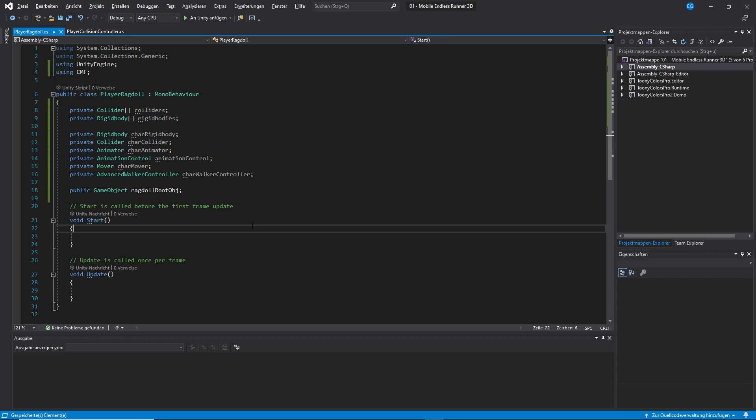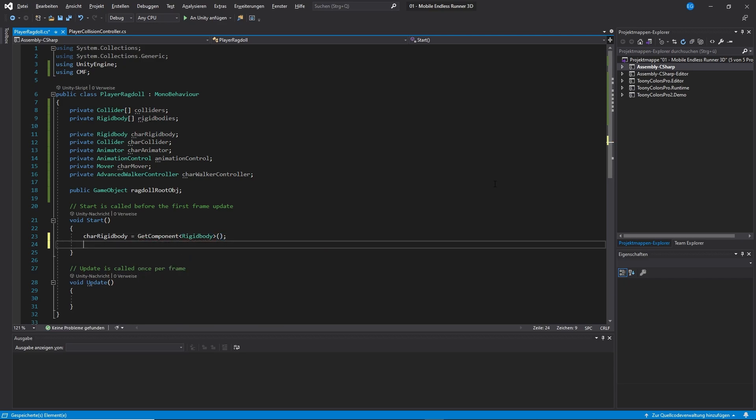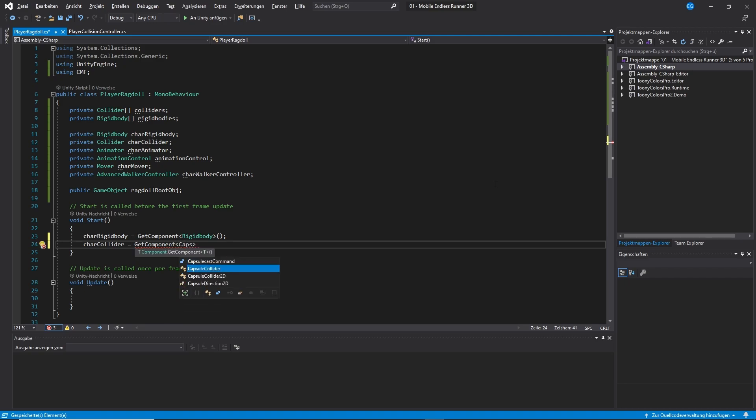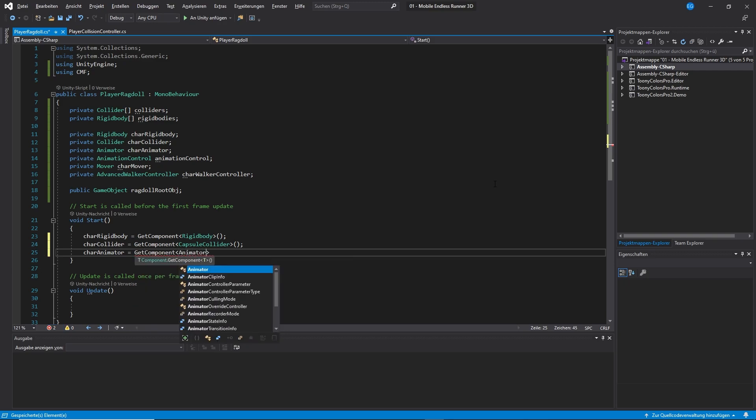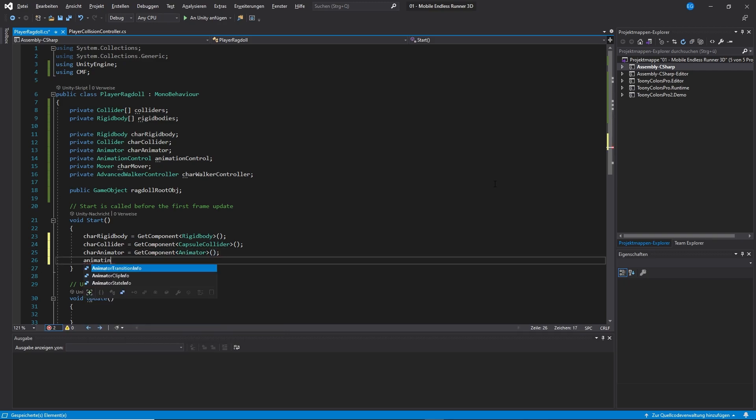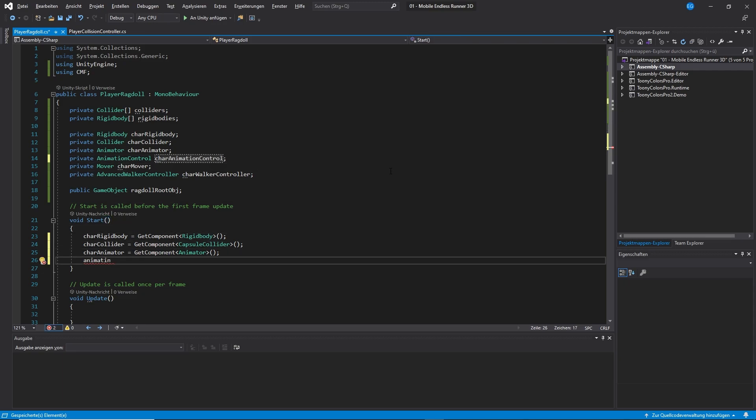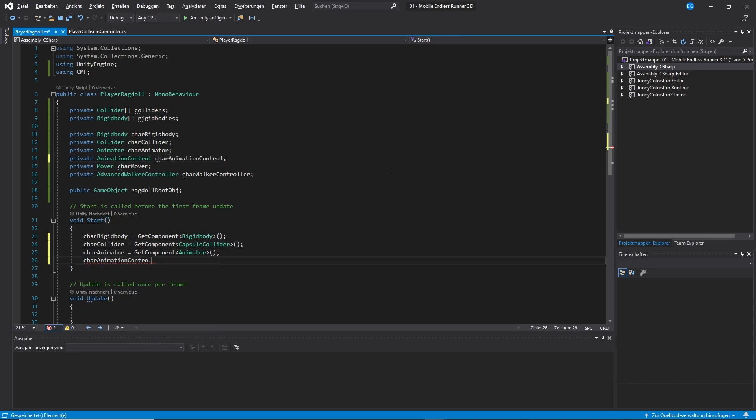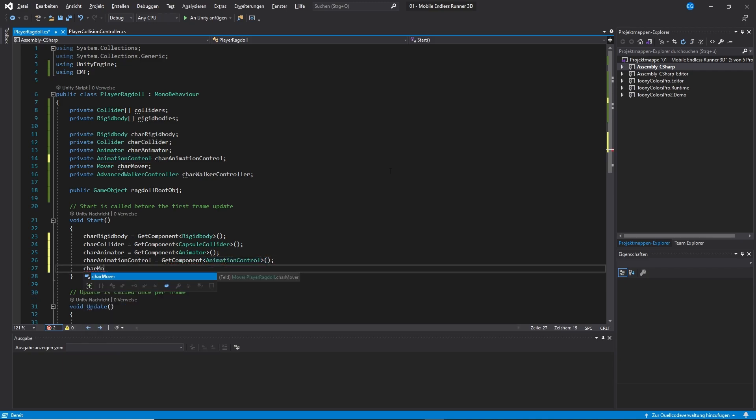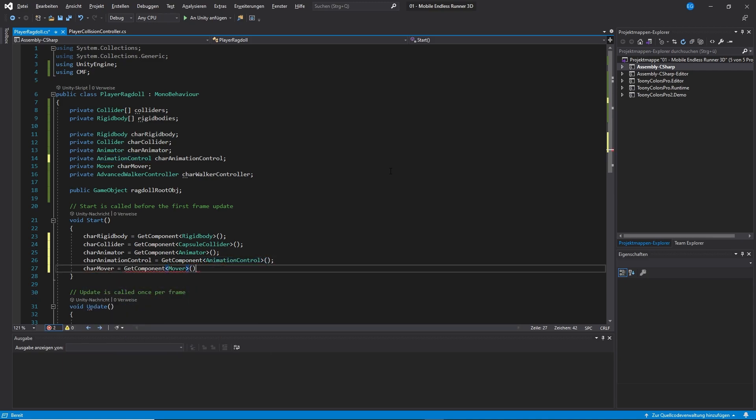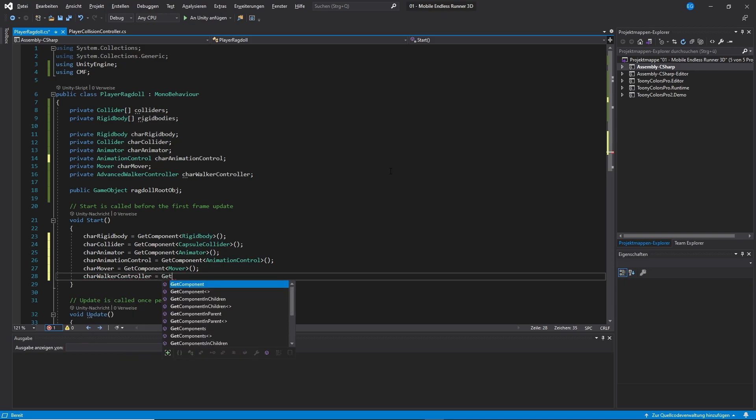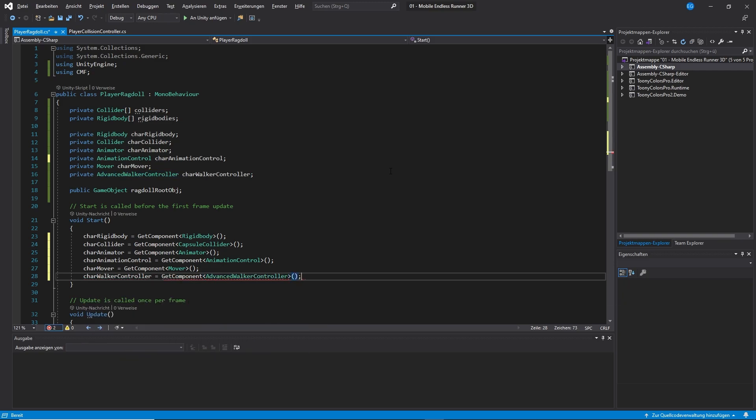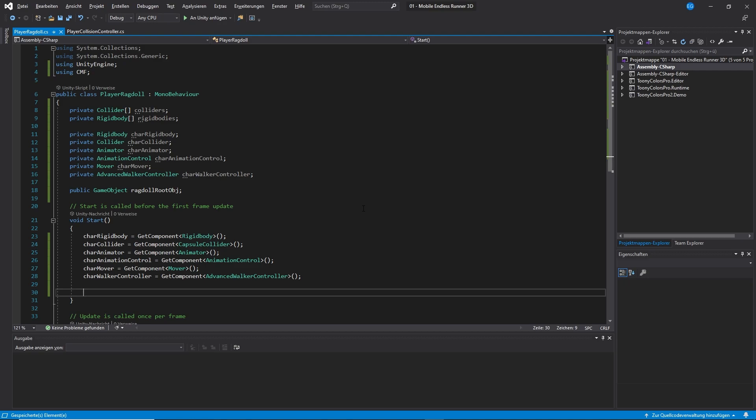Alright, now let's move on to our start method. First, let's use the getComponent method to pull all our character controller components.